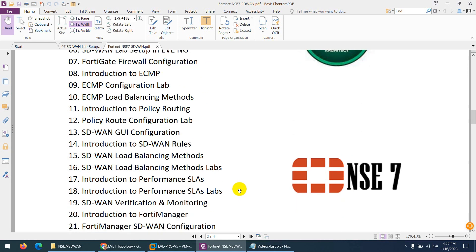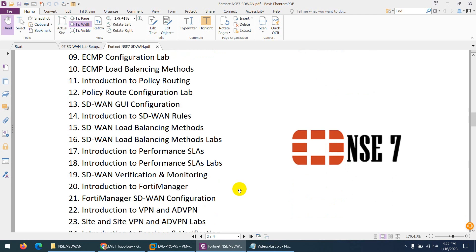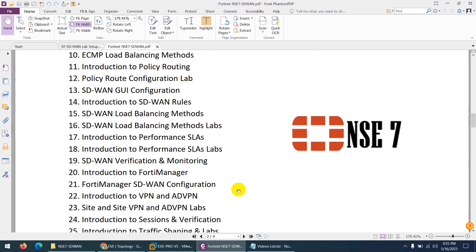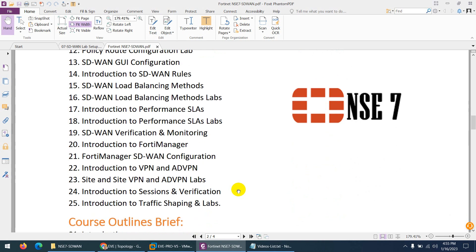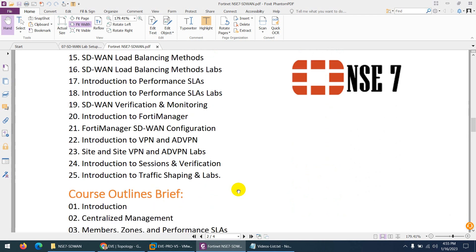Introduction to policy routing and configuration, SD-WAN graphical configuration, SD-WAN load balancing methods, SD-WAN rules, performance SLA, SD-WAN configuration through CLI. And after that, we have a lot of detail related to VPN.